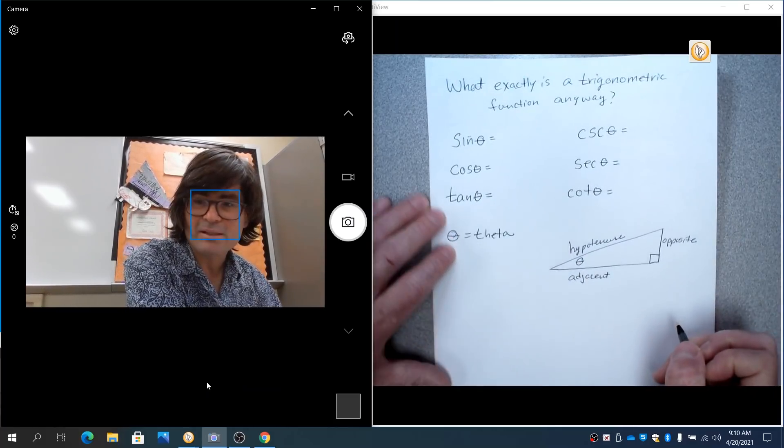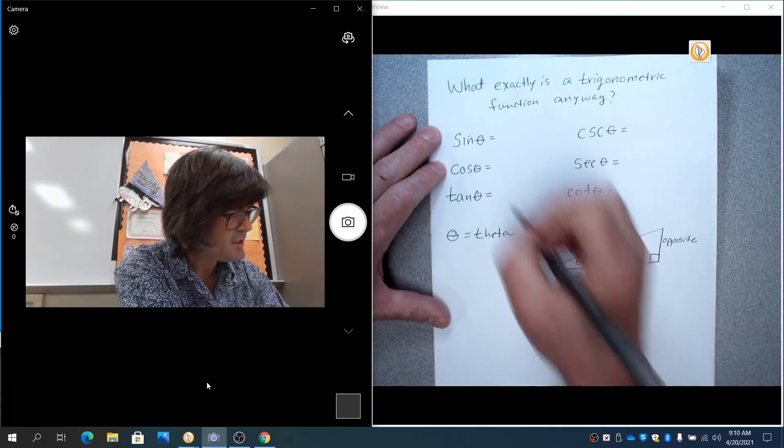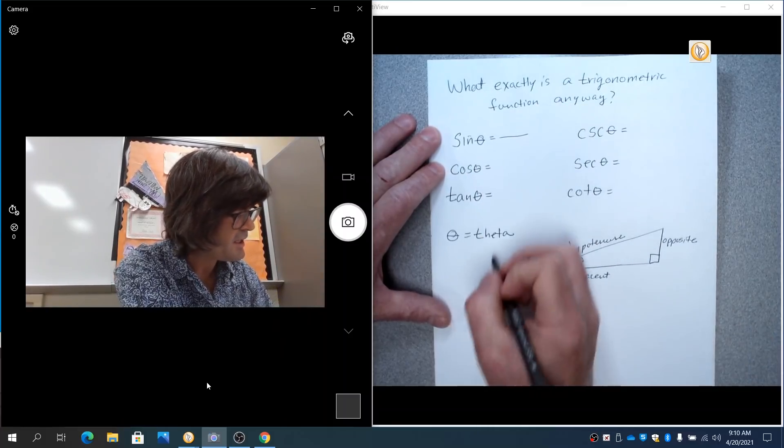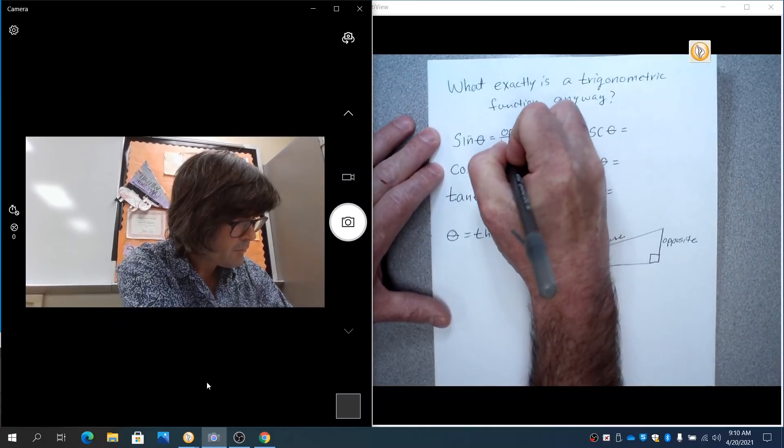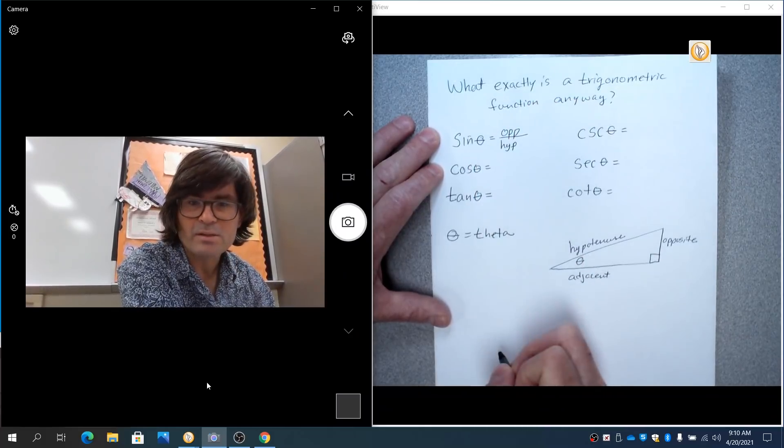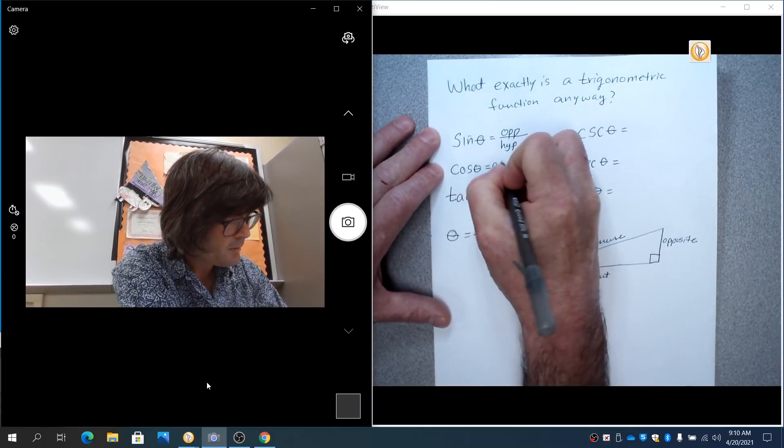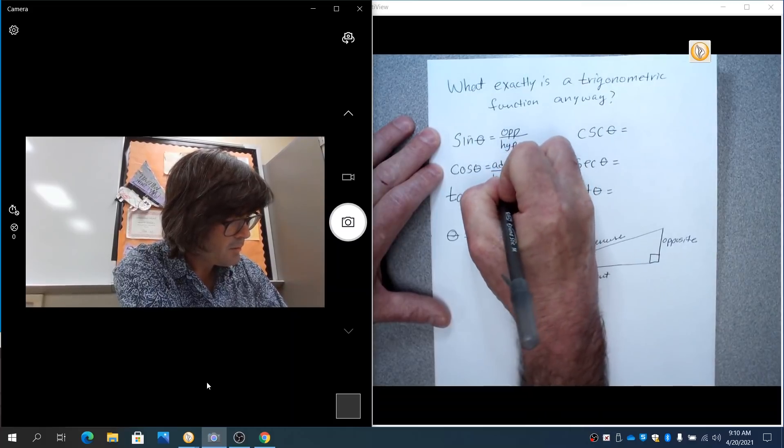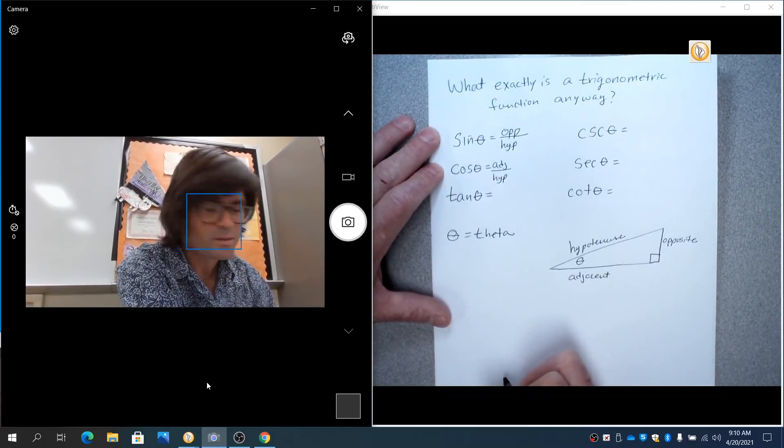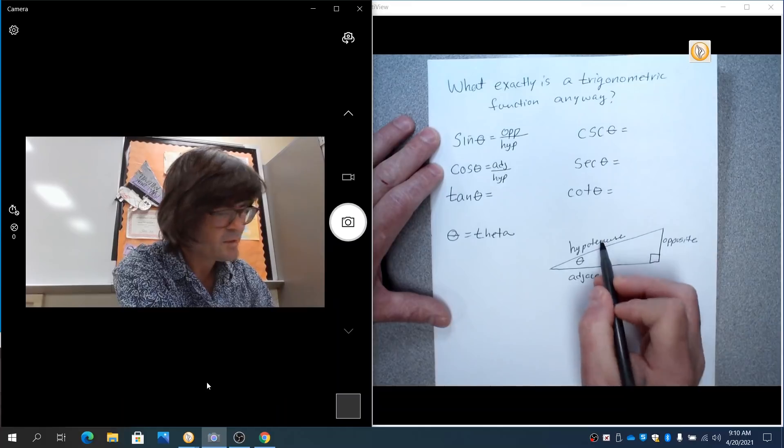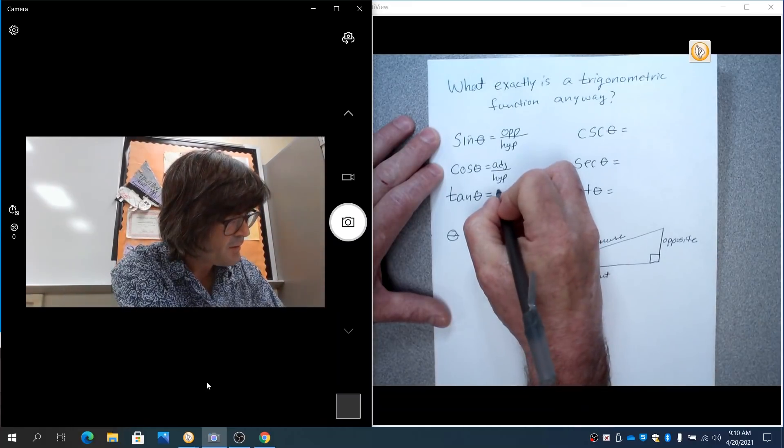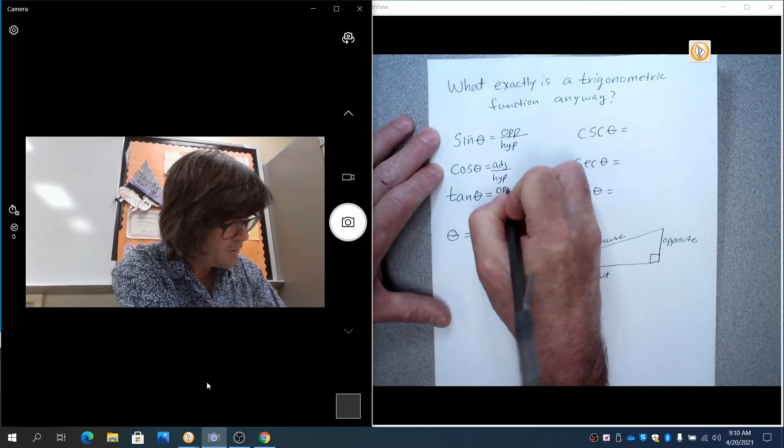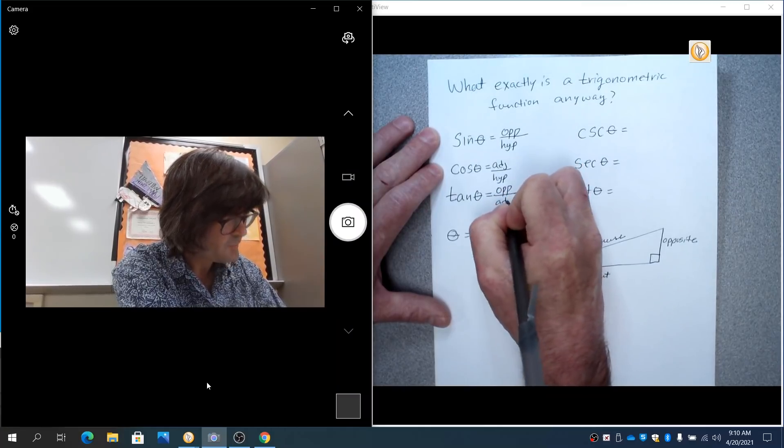And so sine, cosine, and tangent is just a ratio of those sides. Sine is opposite over hypotenuse. Cosine is adjacent over hypotenuse. So this side over this, and we'll do some examples in a minute. Tangent is opposite over adjacent.